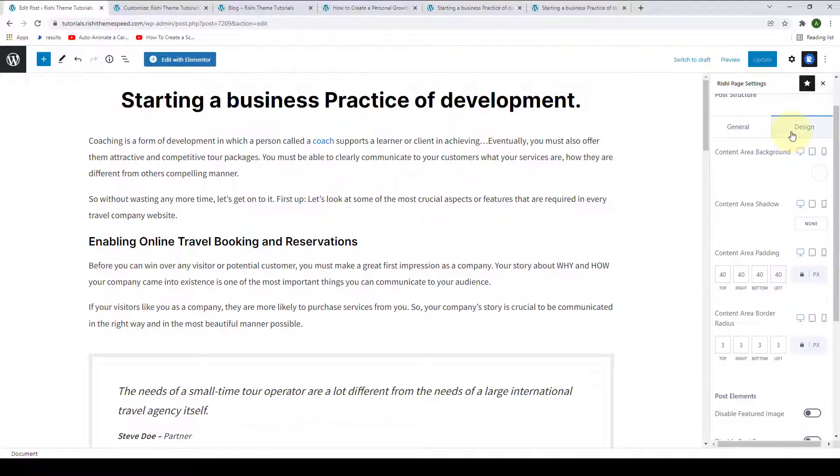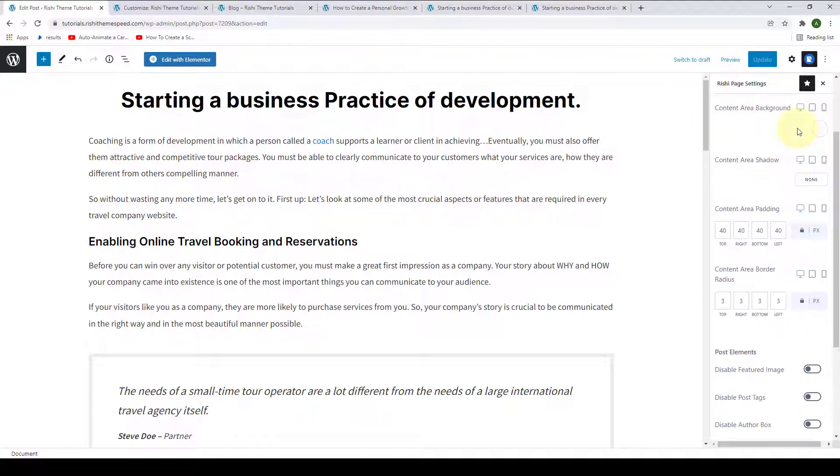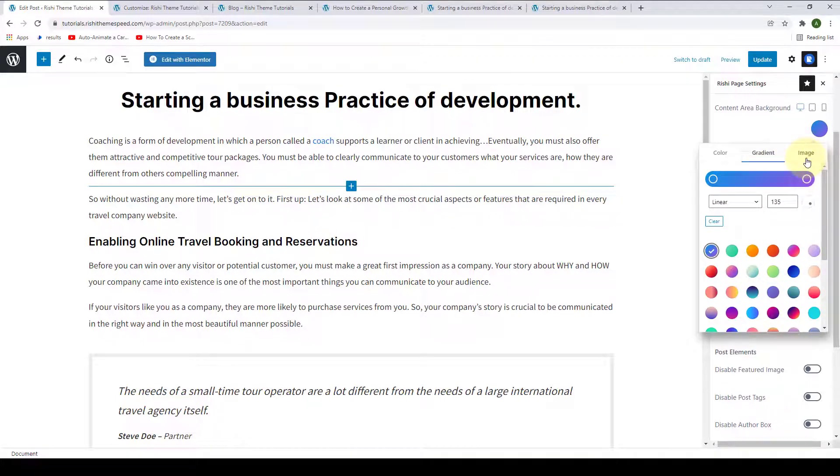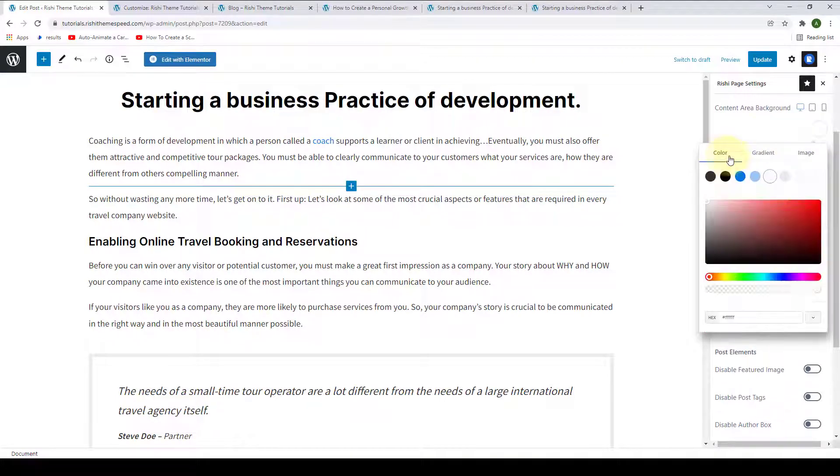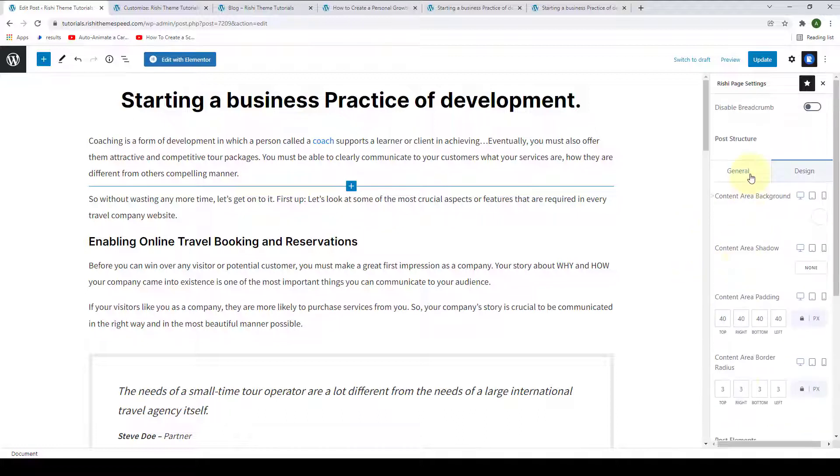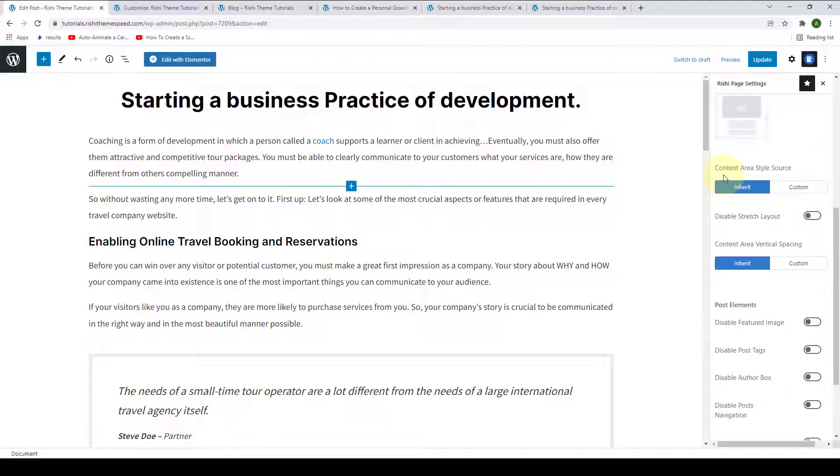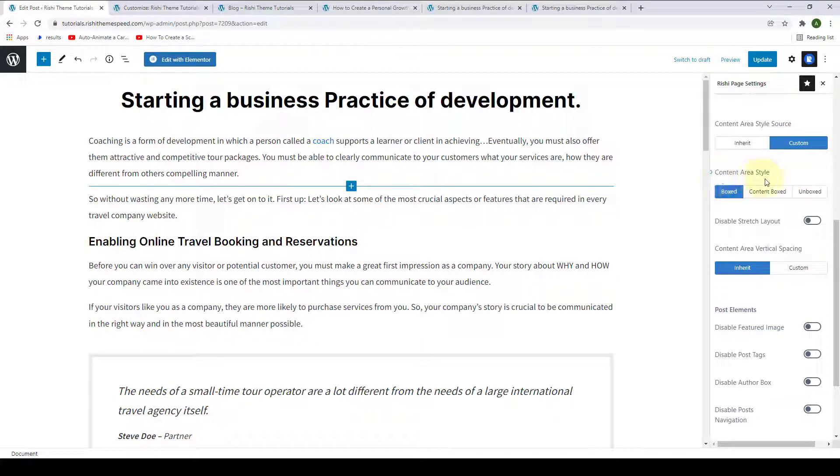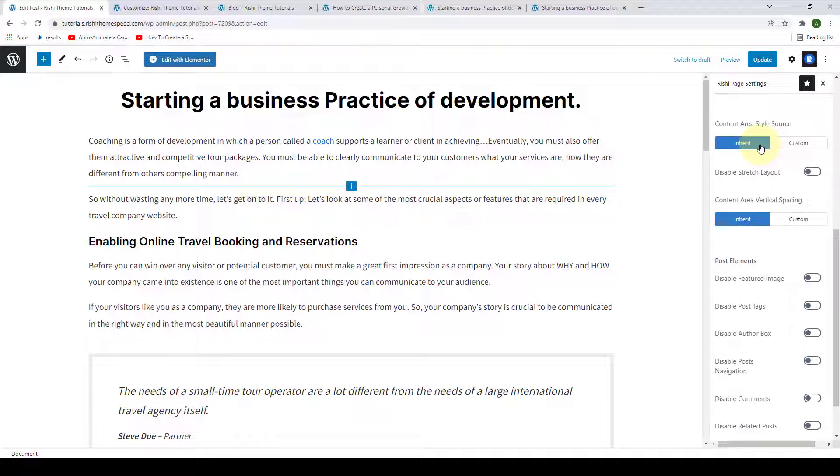If you go under Design, you can also select the Content Area Background. Just click on the color and you can select the color of your choice. You can also add in the gradient, image, or even a pattern. Then you can also set the Content Area Shadow, Content Area Padding, as well as Content Area Border Radius. Under Content Area Style Source, you can either customize it and select Content Area Style from either Boxed, Content Boxed, or Unboxed. If you click on Inherit, this will inherit all of the configurations made from under Single Posts under Customizer Settings.